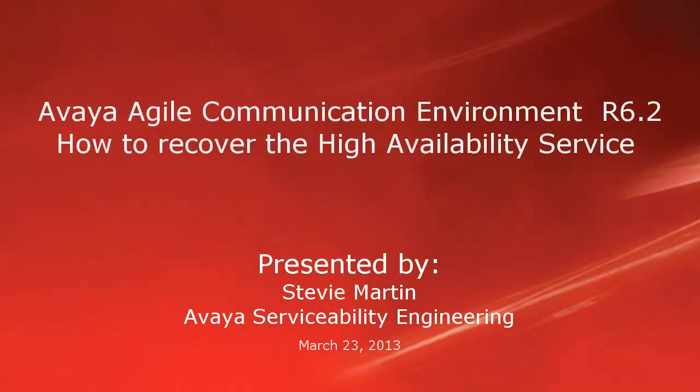Hello. My name is Stevie Martin with the Avaya Serviceability Engineering team. This video will show how to verify the high availability server status and how to recover if it has gone into a non-managed state.